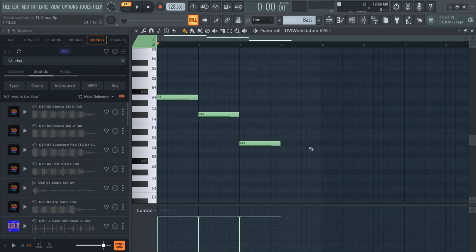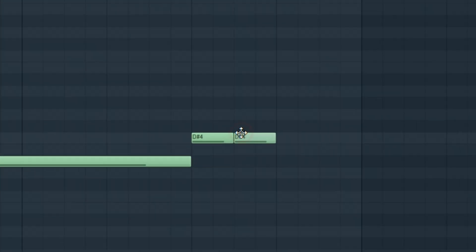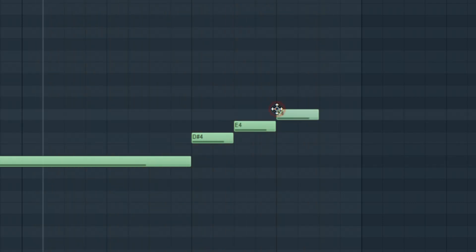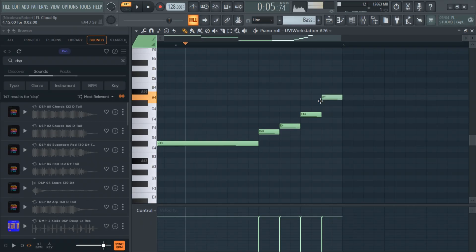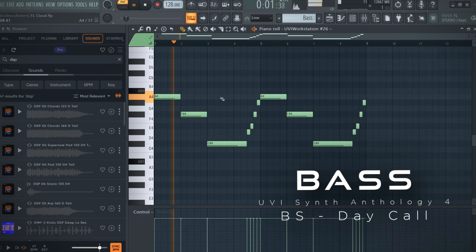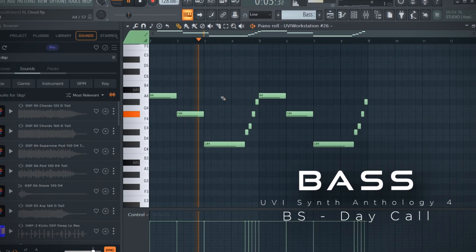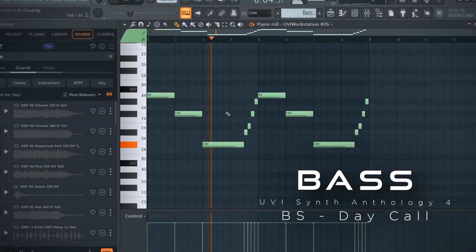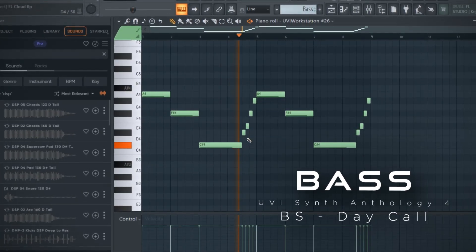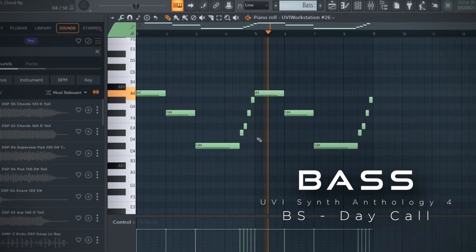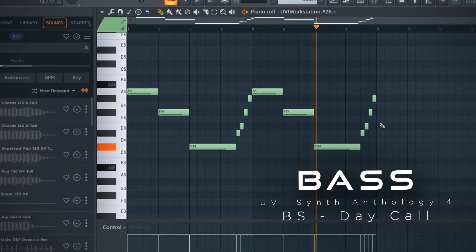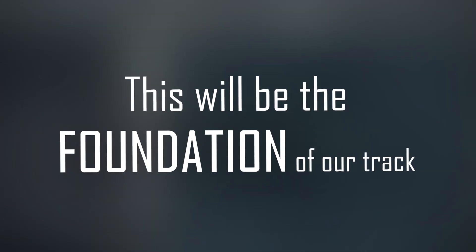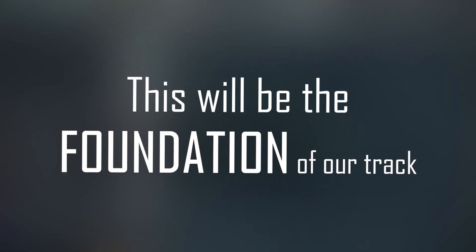And at the end I will add some variation. This will be the foundation of our track. From here I am going to create the breakdown.